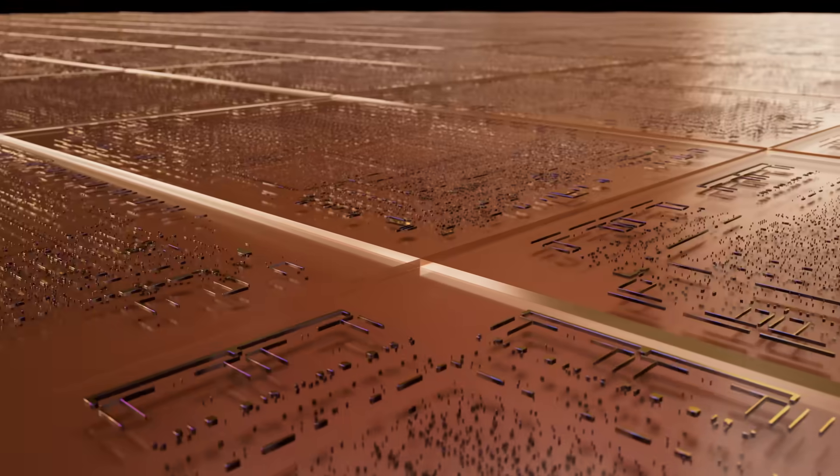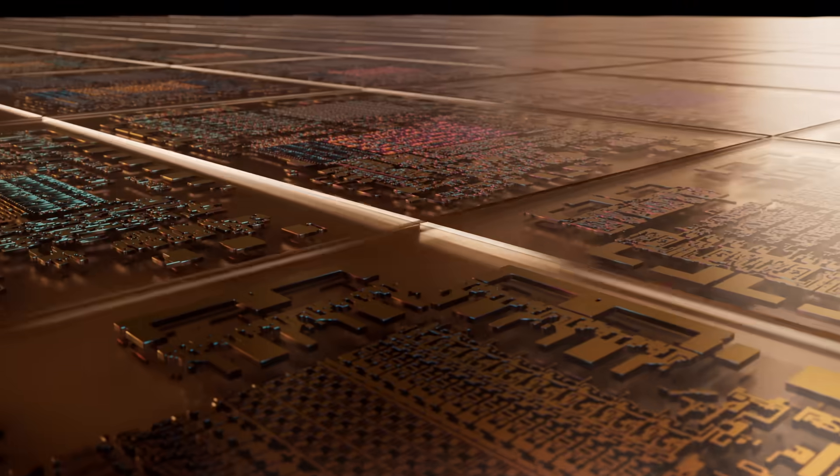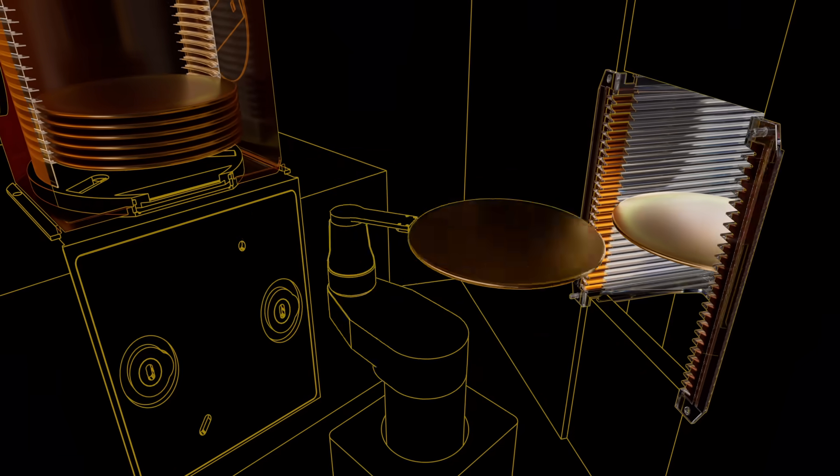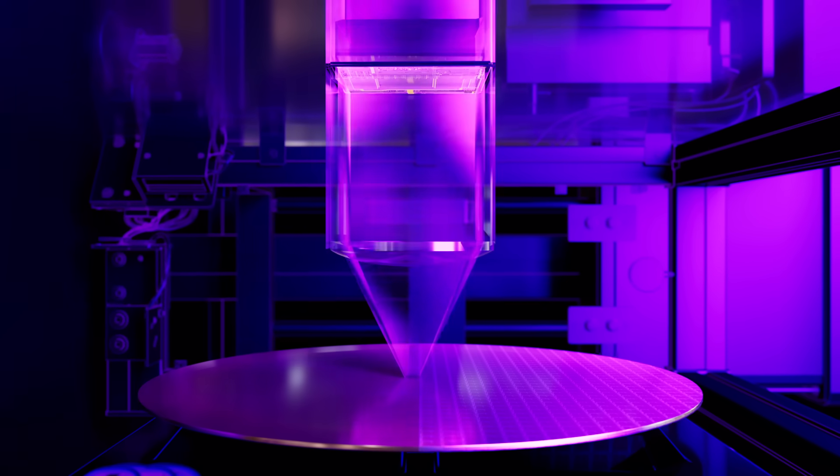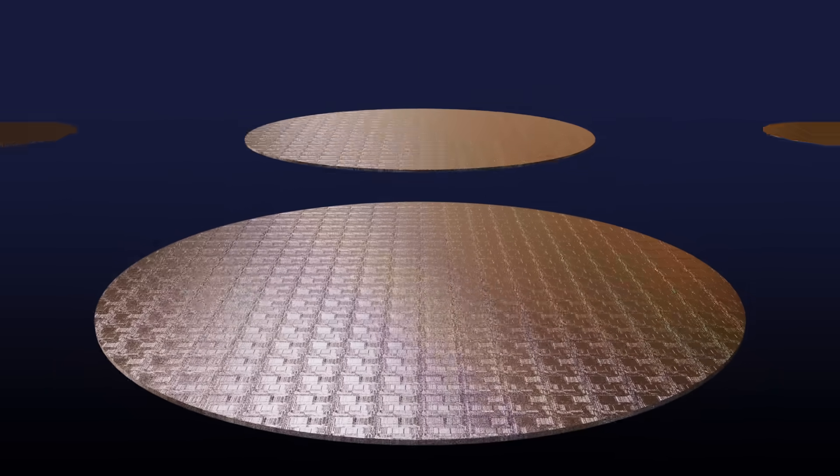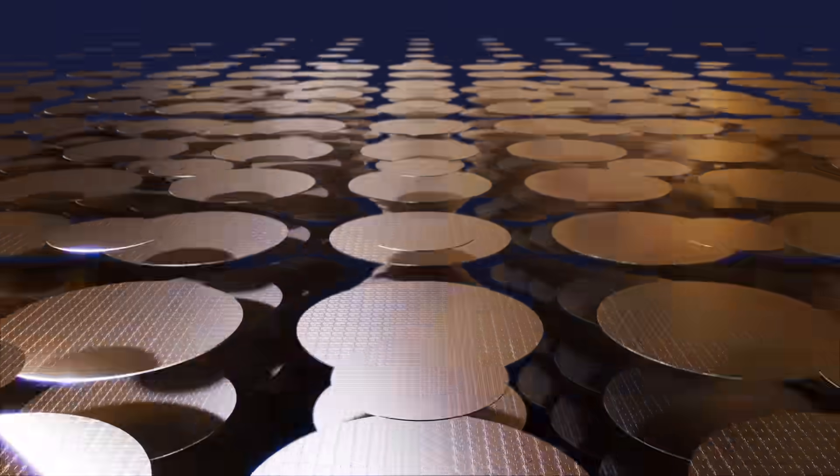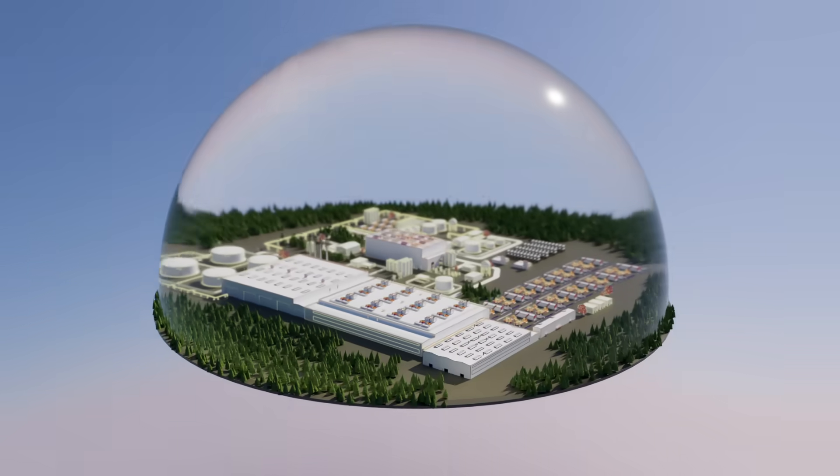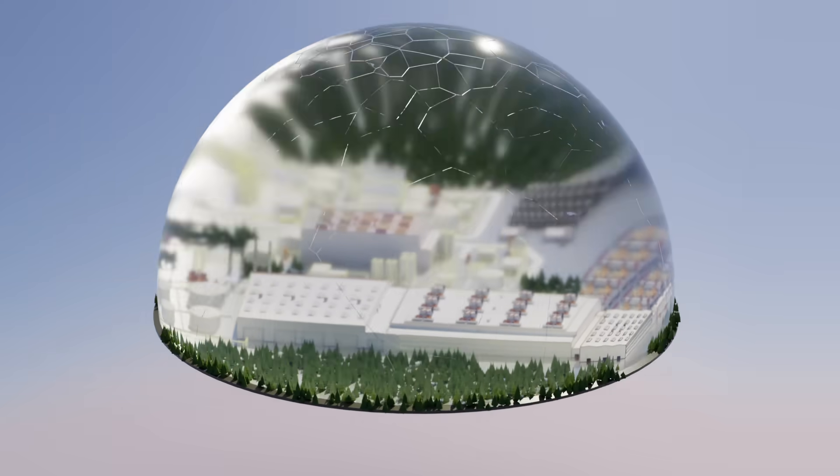Computer chips are modern marvels that have transformed our world, and the factories that build them are themselves engineering wonders. But as our demand for chips accelerates, their fabrication is hitting hard sustainability limits.